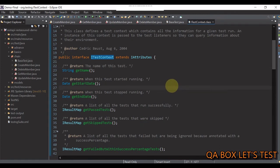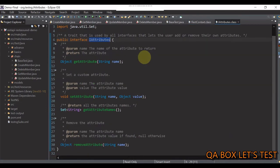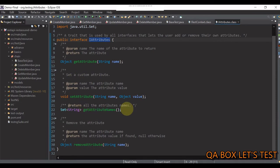Now, the important point is this particular interface further extends iAttribute. Let's open this. And in here, you have these three methods, getAttribute, setAttribute, and removeAttribute.